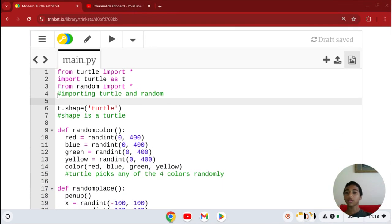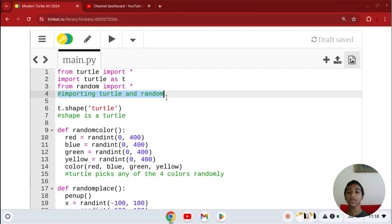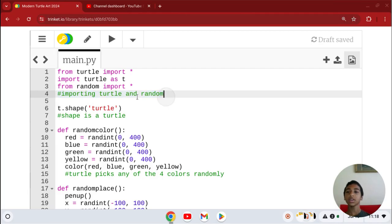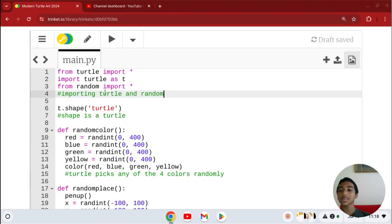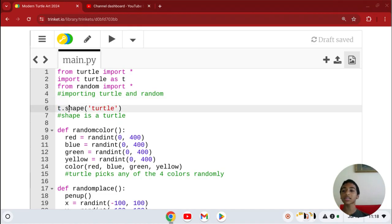First, the first three steps of this code are importing turtle and then making it T. So every time you see T dot, it's basically turtle dot.